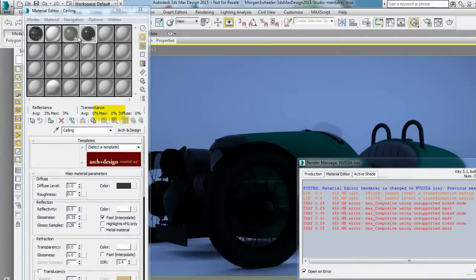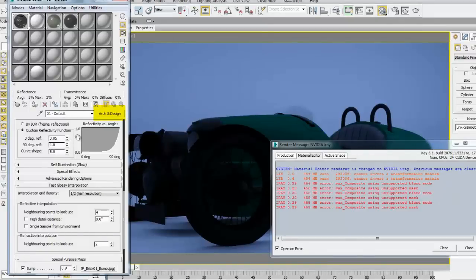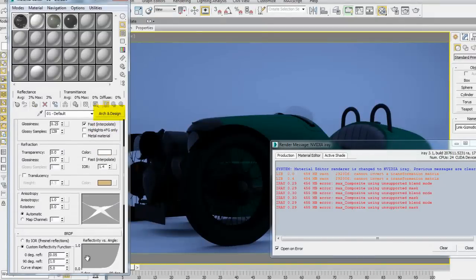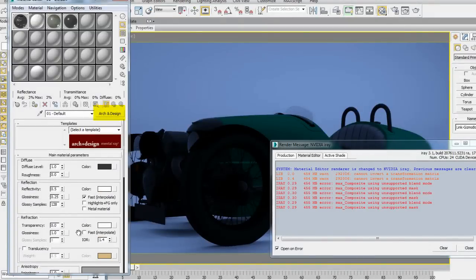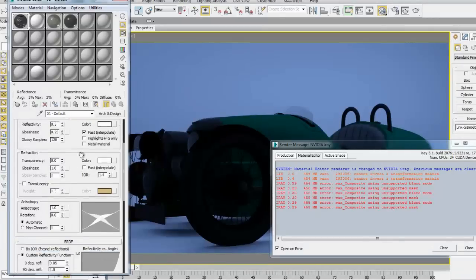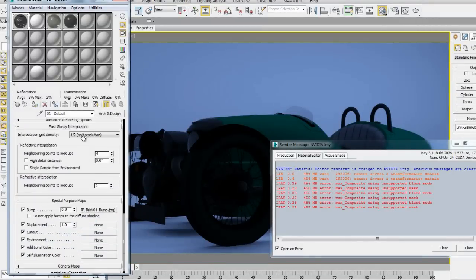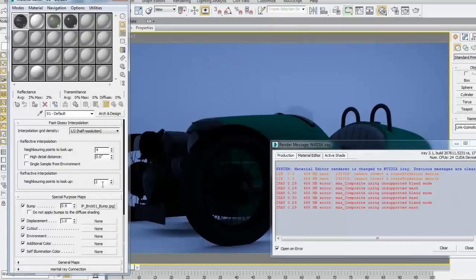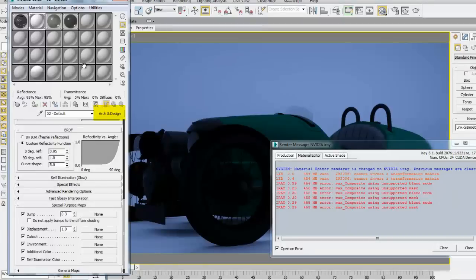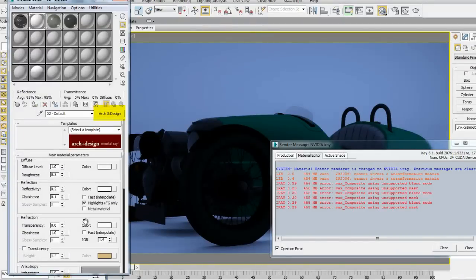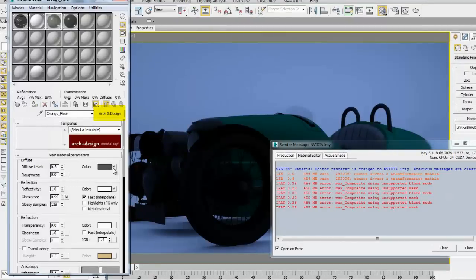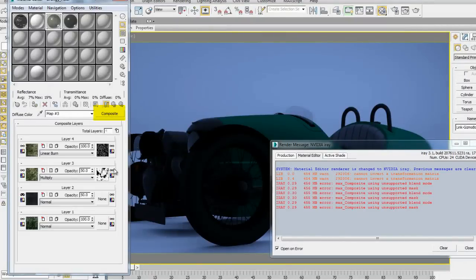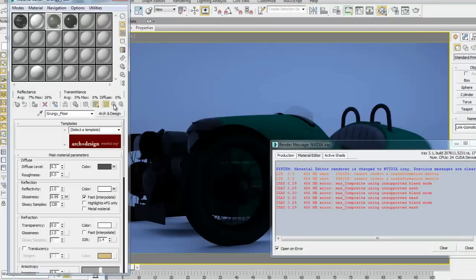So, looking at the 01 default material, I can see it's an arch and design material, which confirms that it is supported by iray. None of the material or the bump map are using anything that is not supported by iray, so this one seems okay. I'm going to move to the second material. Nothing looks unusual in this material either. The third material is using an arch and design material, but there's a map here in the diffuse channel, and this is the composite map that is not supported by iray. So, I'm basically going to get rid of this material.